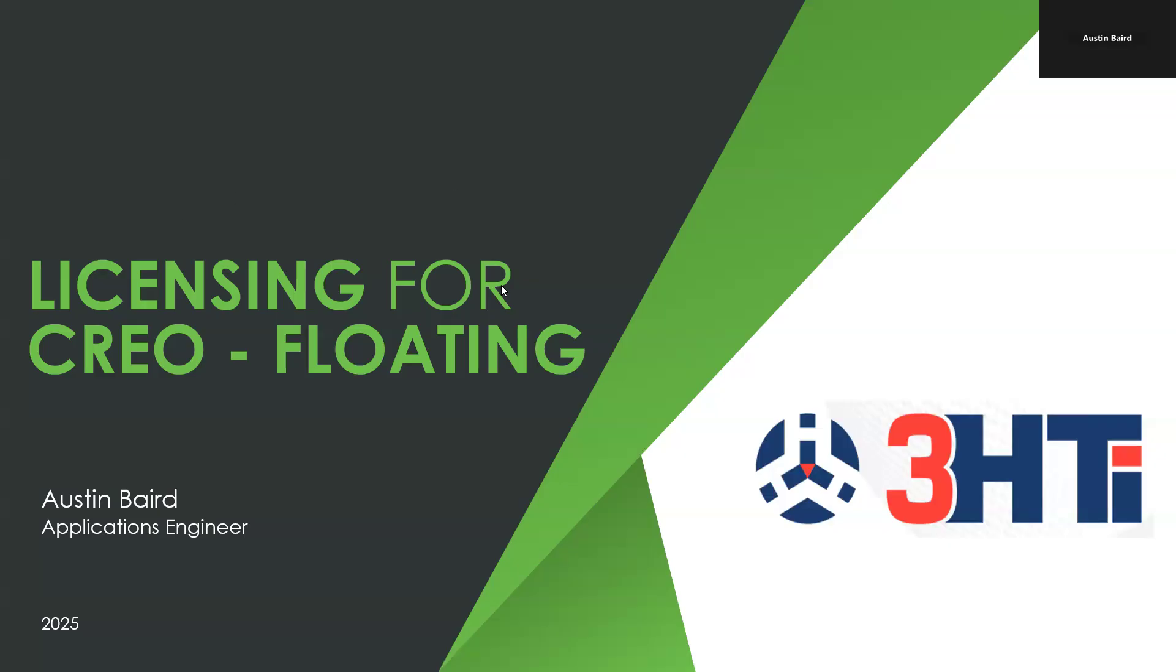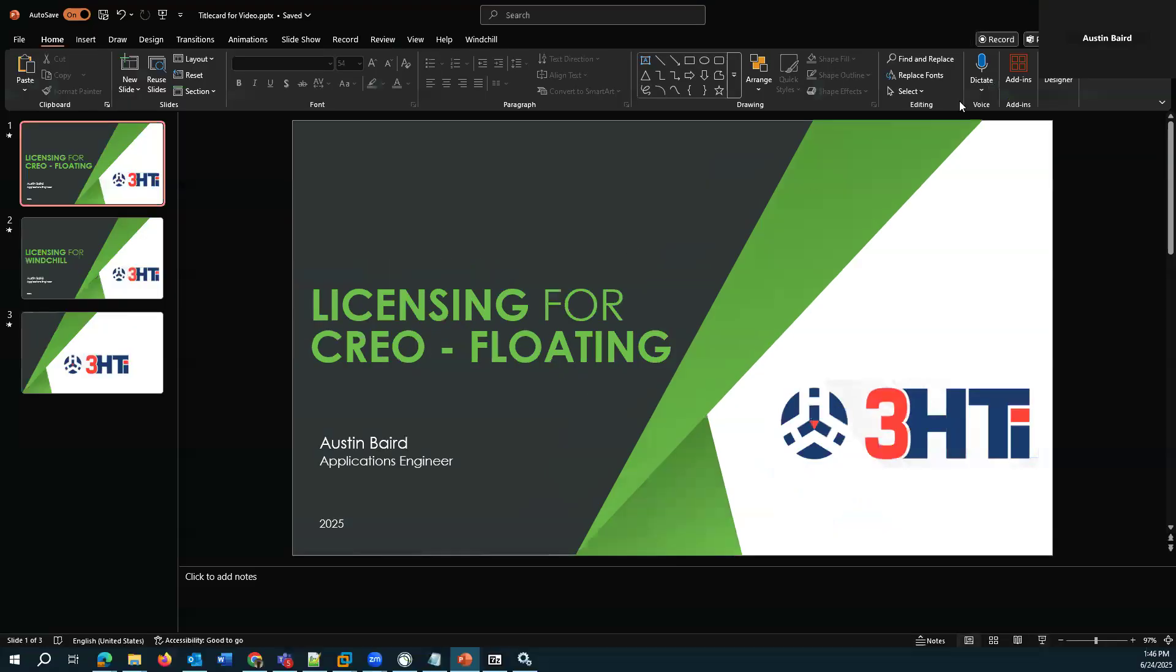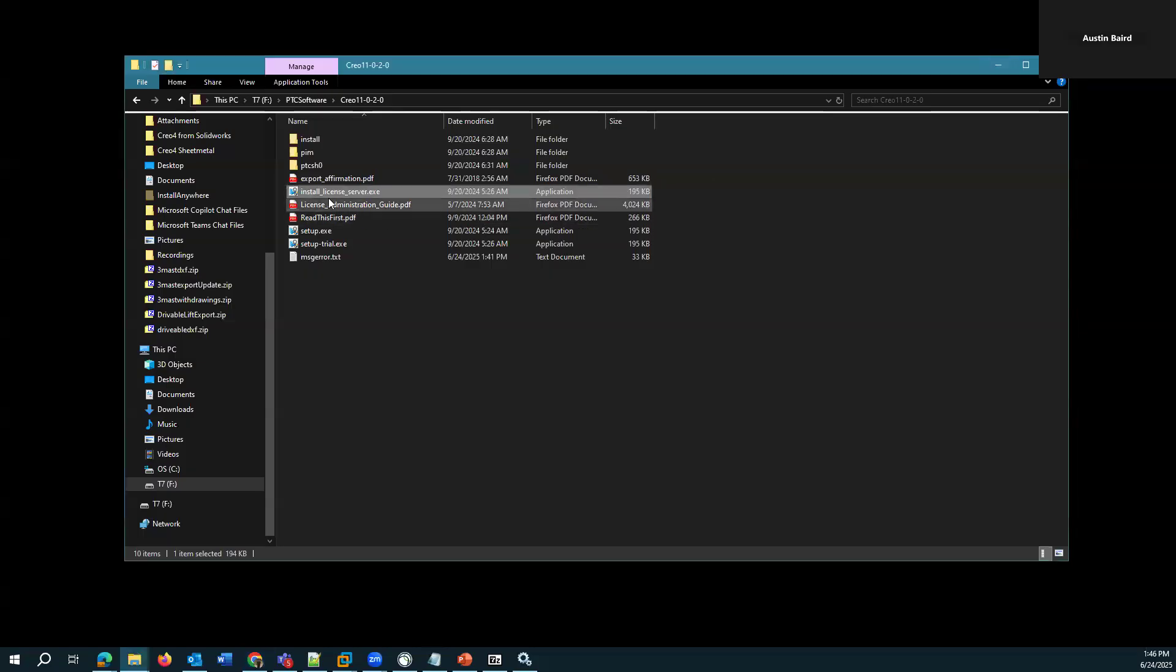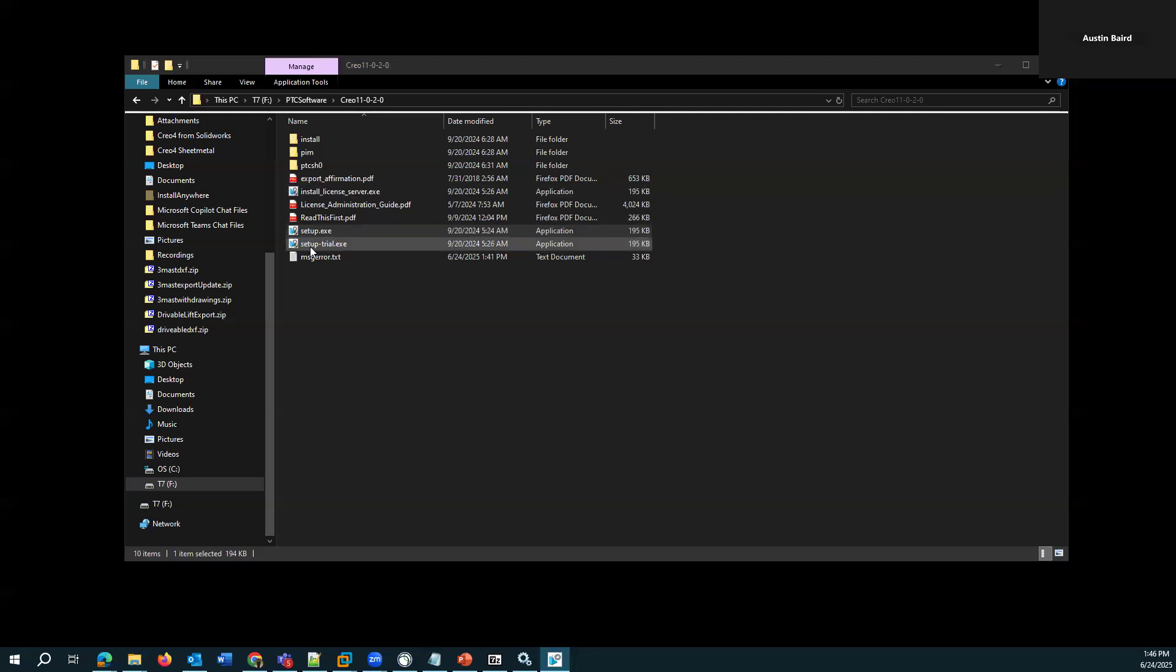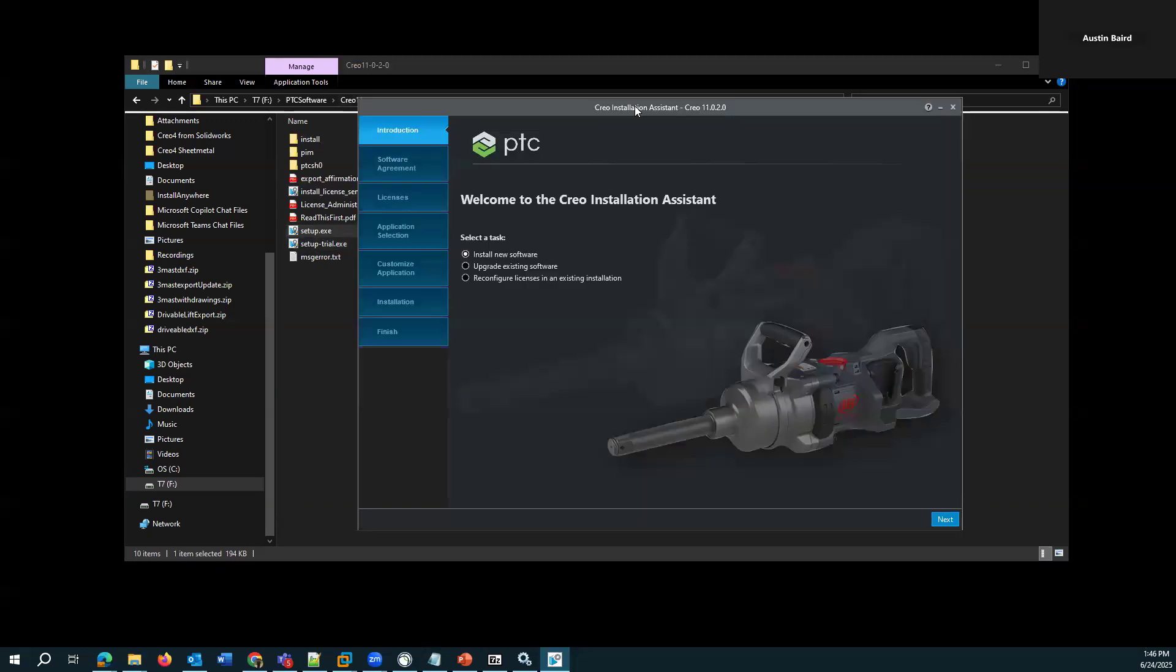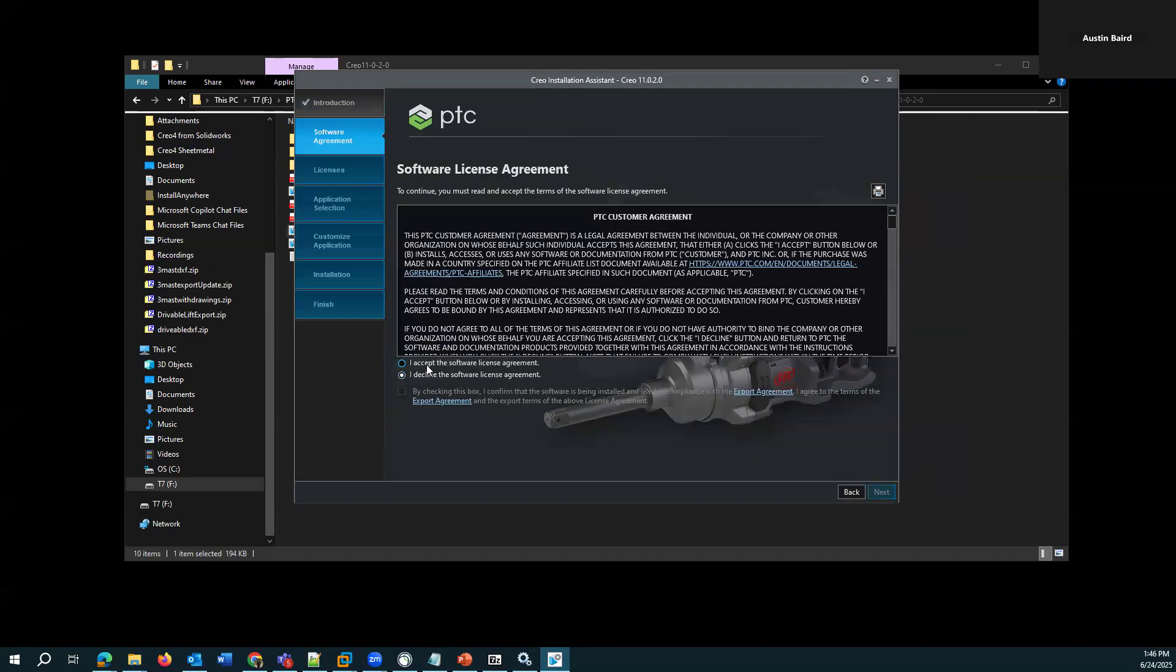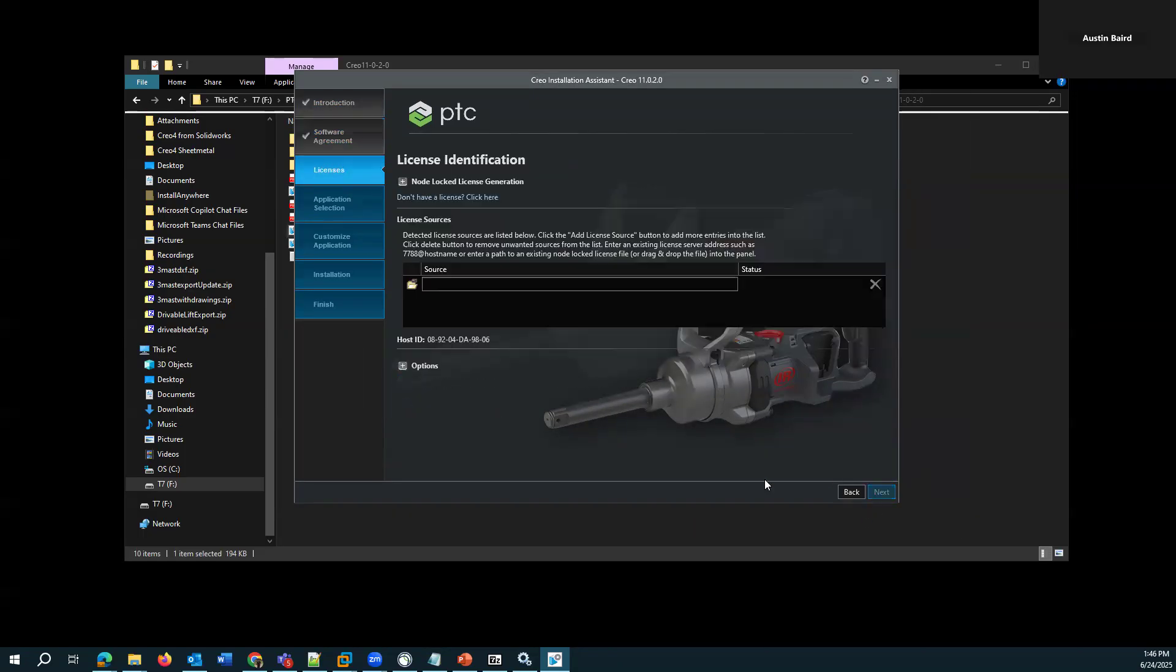So I'll just go ahead and get started. I have opened or we can start the setup.exe for Creo Parametric. So if I was installing new software, I would click forward and get to my license identification screen. And this is where I would either need to provide a locked license file or point it to a floating license server.